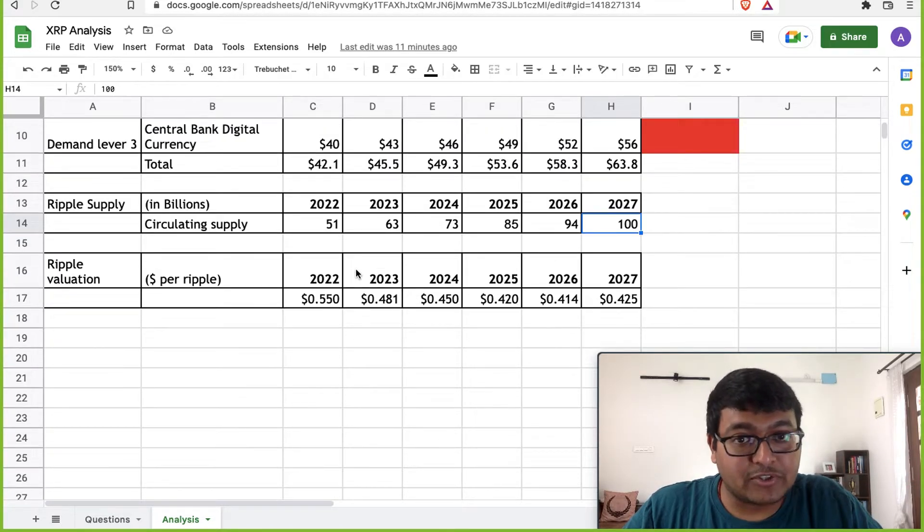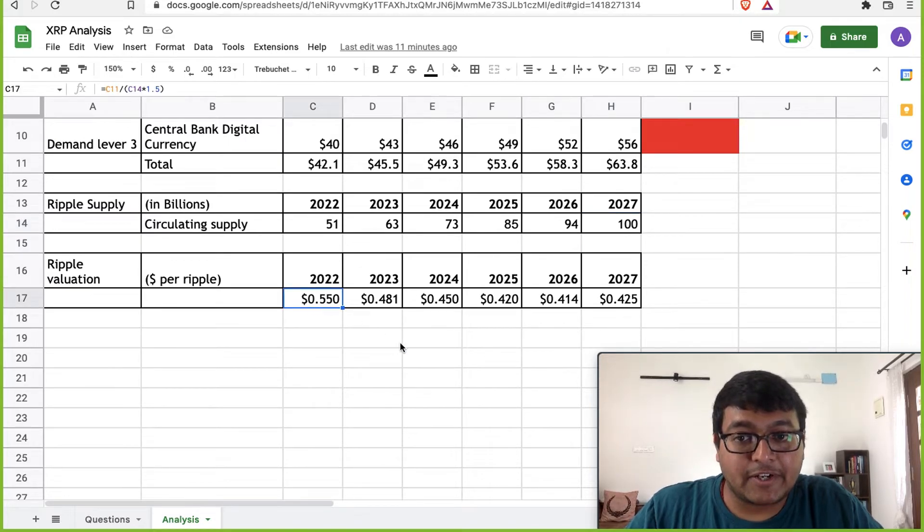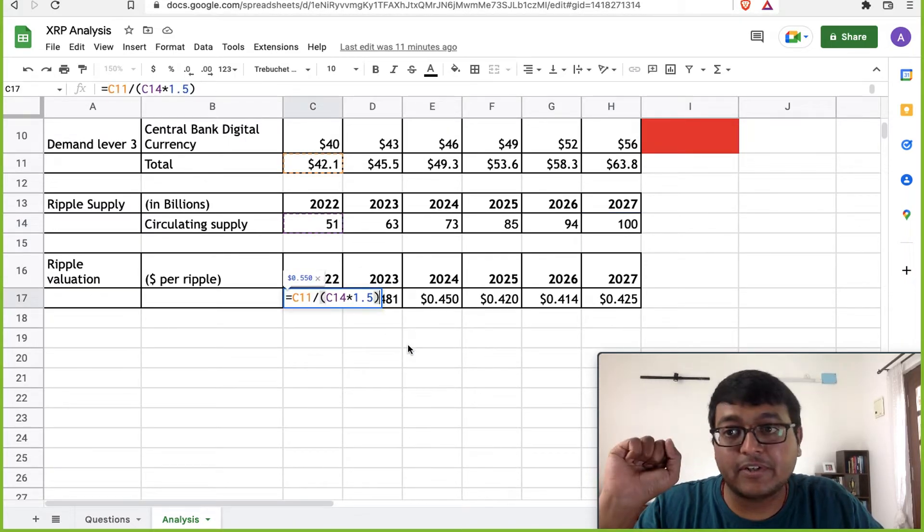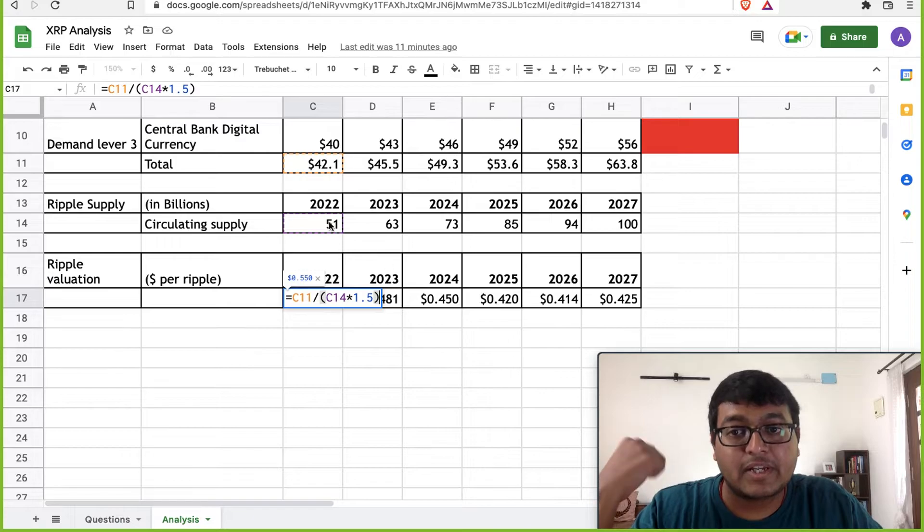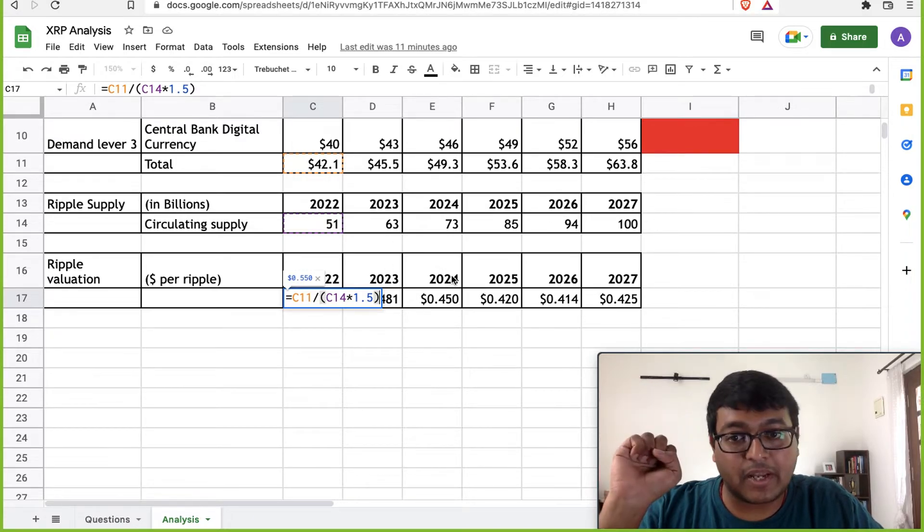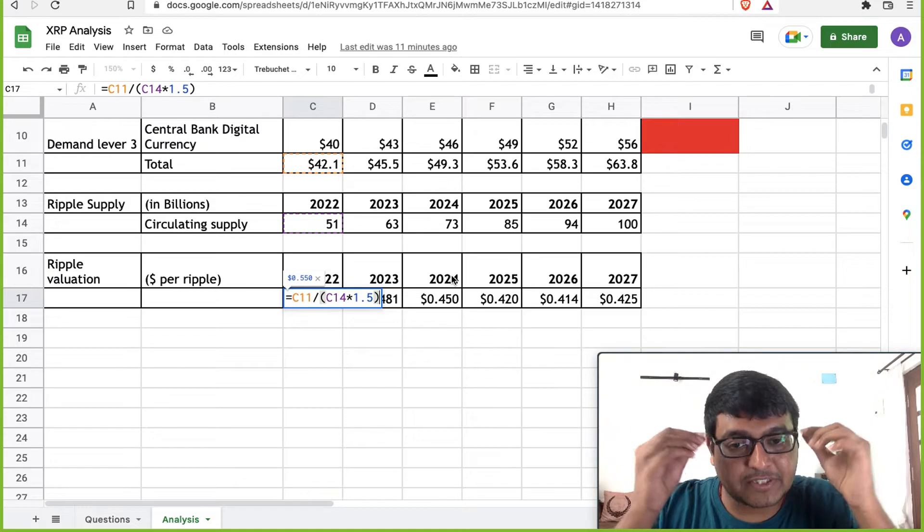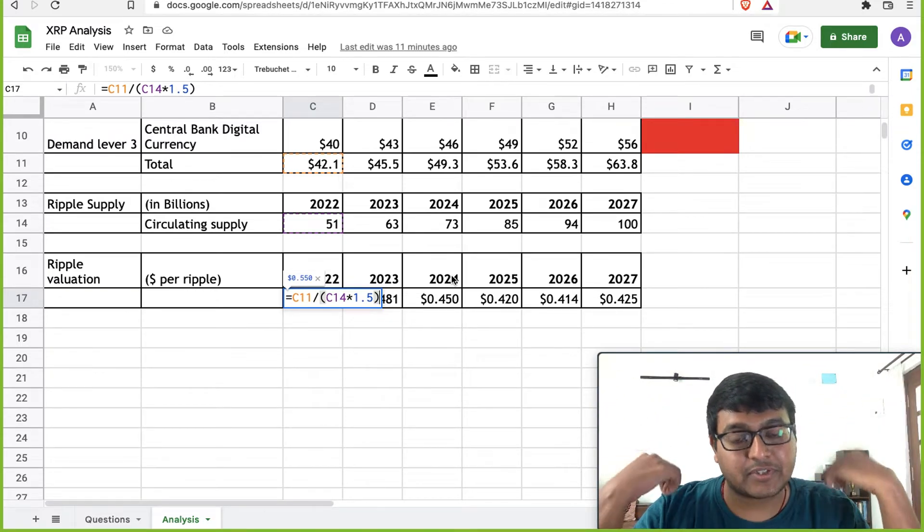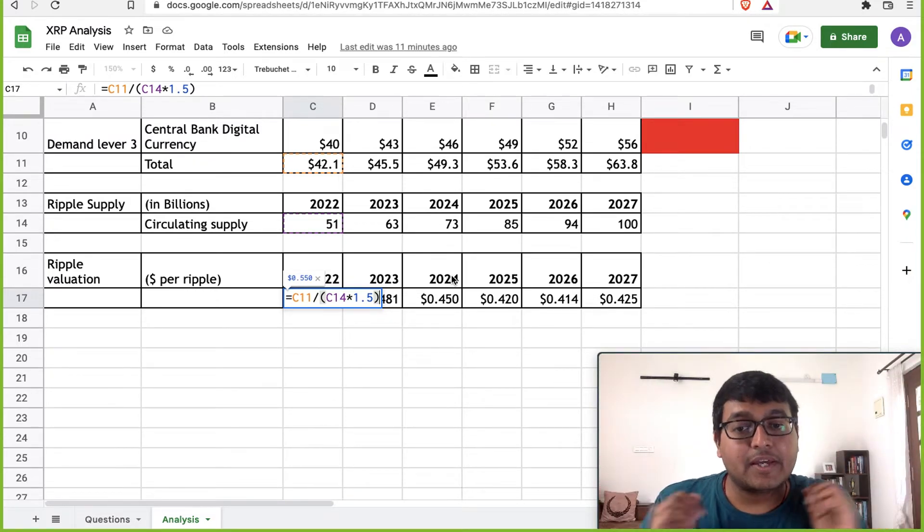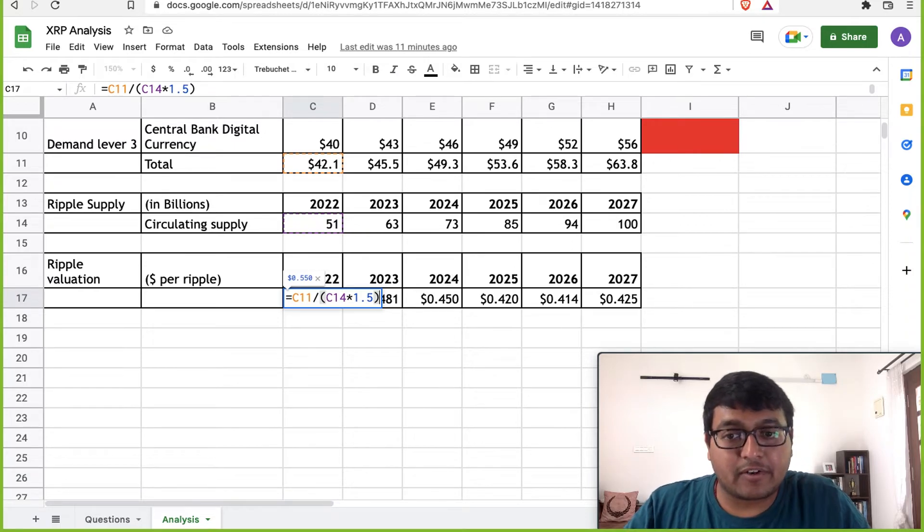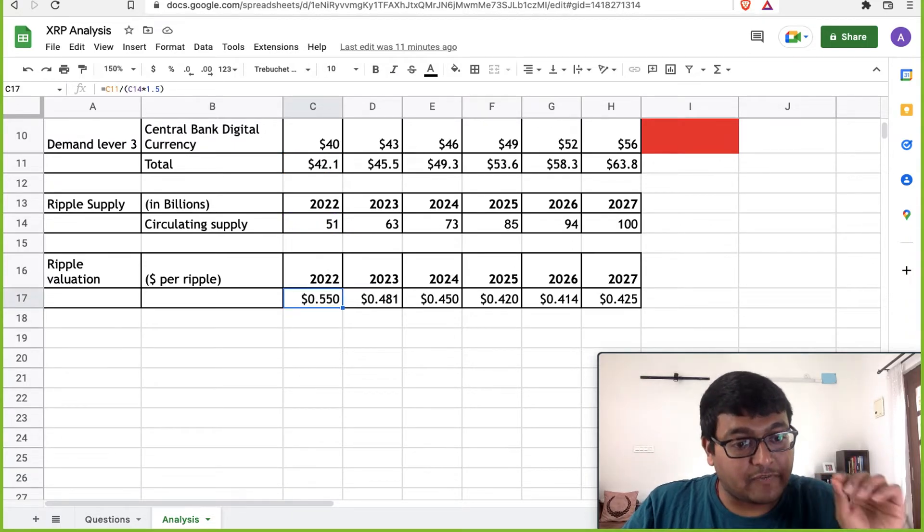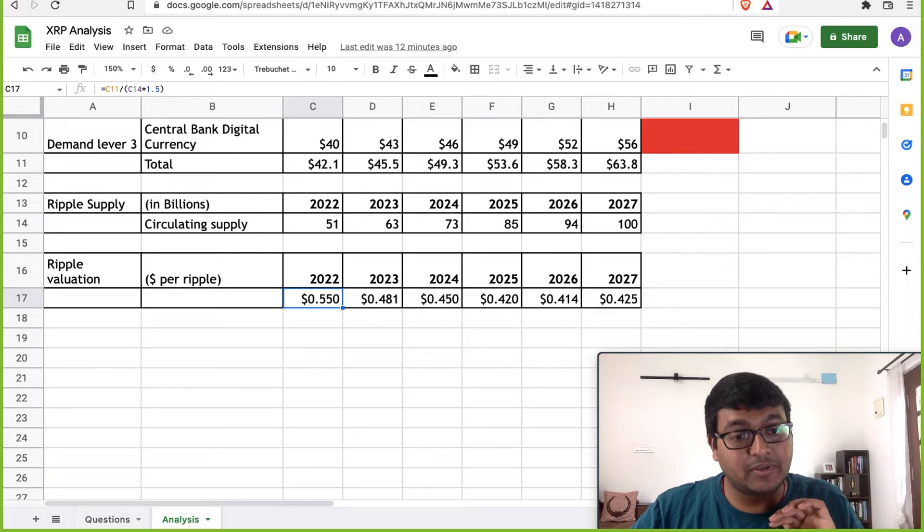So what is the valuation of Ripple? I've just considered the total demand for Ripple divided that by the circulating supply and divided by 1.5, because that's called the velocity of circulation. That's pretty much the number for most currencies. So if you divided by this, you will get roughly about $0.55 as the price of Ripple probably towards the end of 2022, if nothing goes wrong.